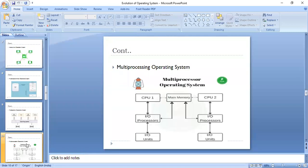Like multiprogramming, we can say it is simply software that somehow manages to perform multiple tasks and gives the user the illusion that the tasks are performing at the same time.